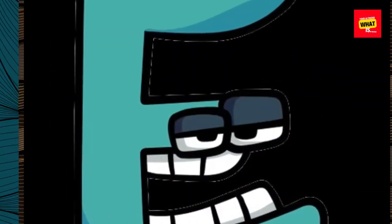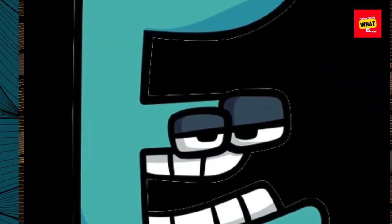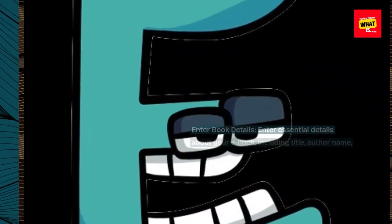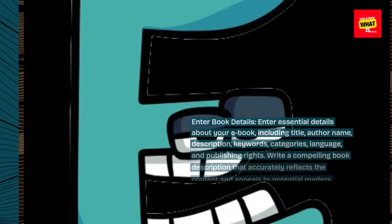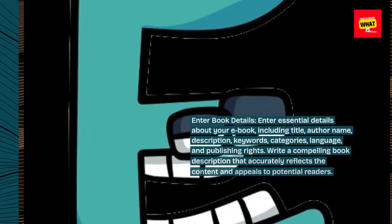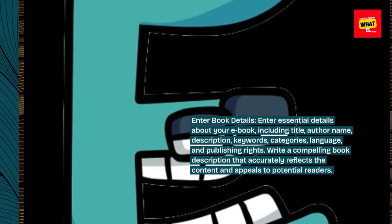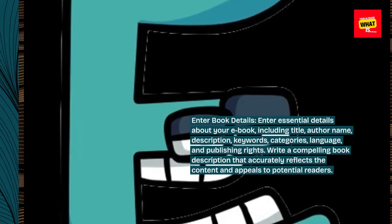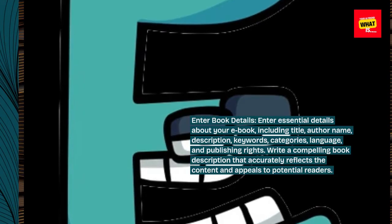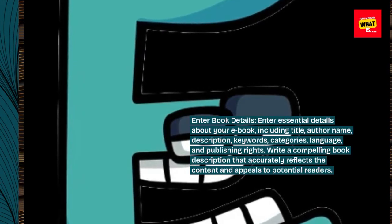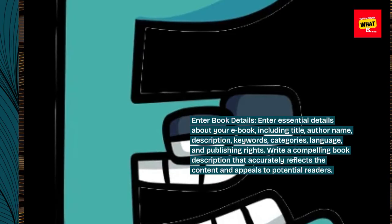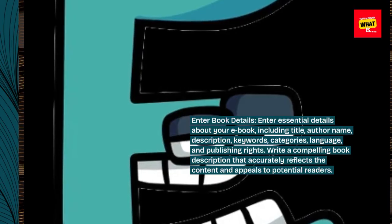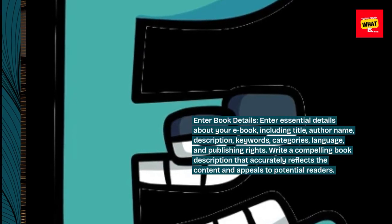Enter book details. Enter essential details about your e-book, including title, author name, description, keywords, categories, language, and publishing rights. Write a compelling book description that accurately reflects the content and appeals to potential readers.